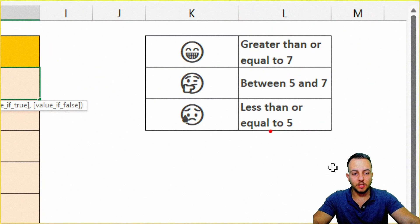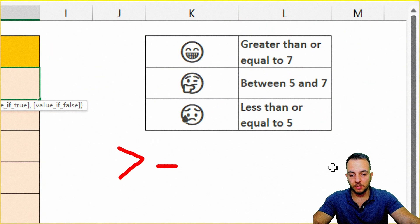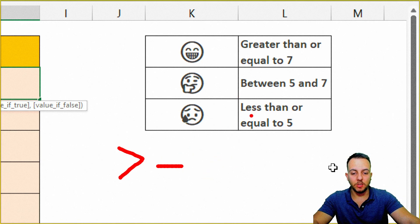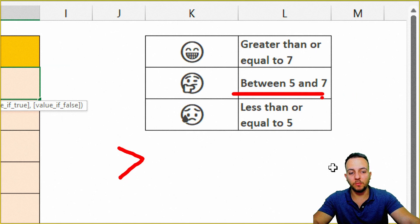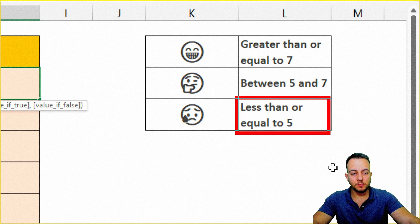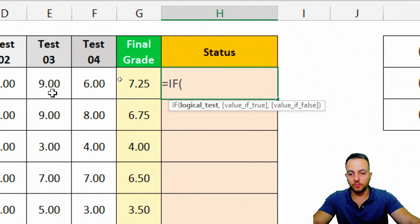The first condition is if the student got greater than or equal to 7 in the final grade. The second condition is if the student got between 5 and 7. And the third condition is if the student got less than or equal to 5.